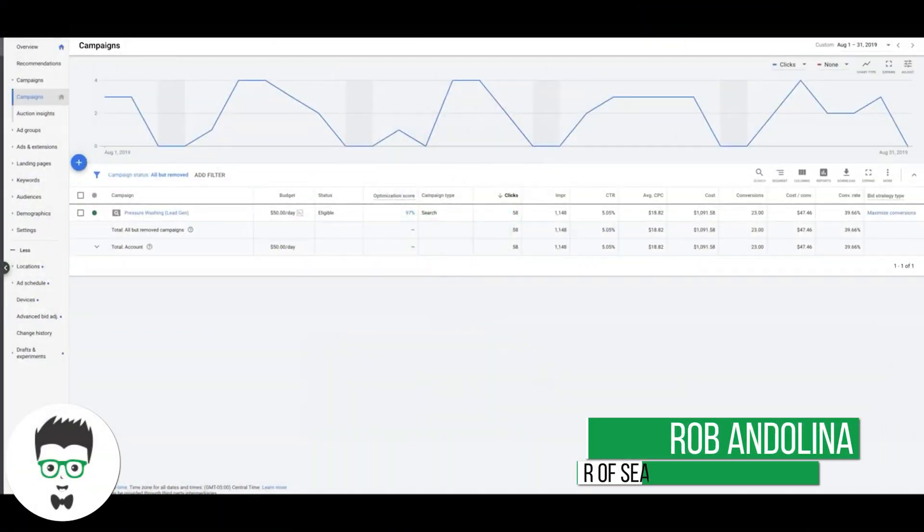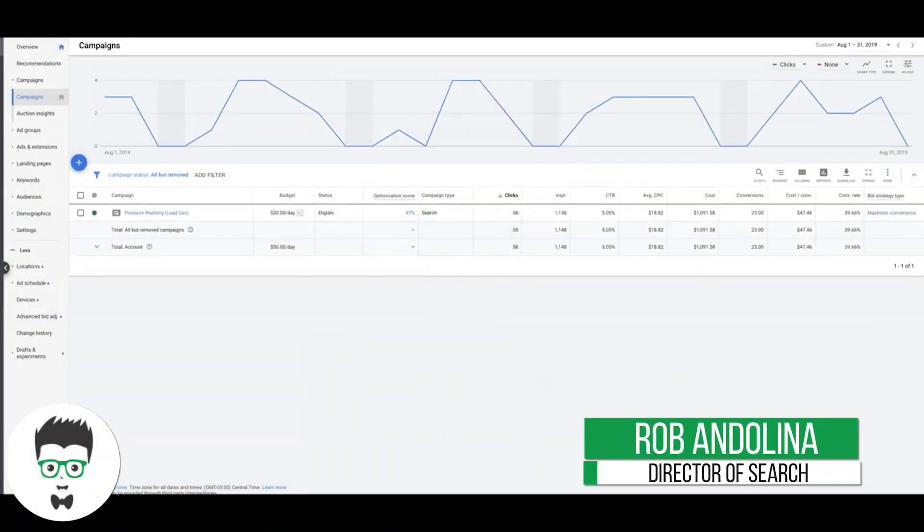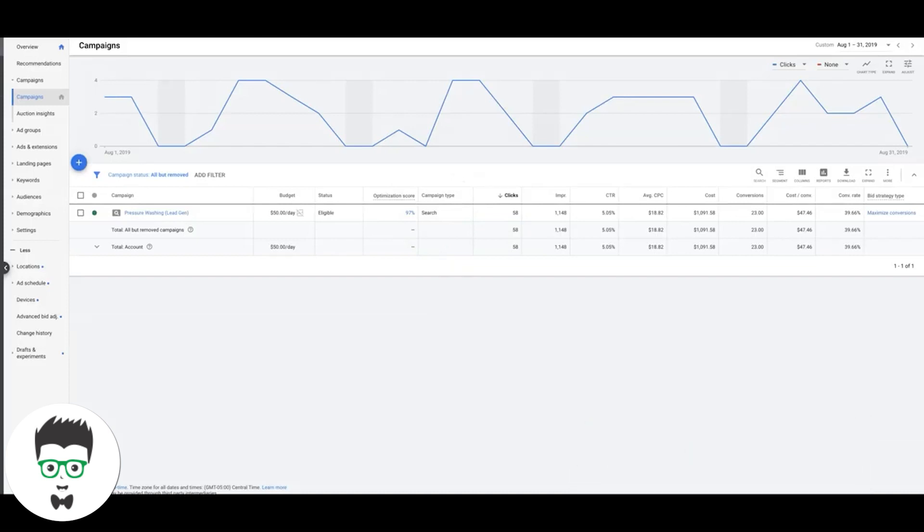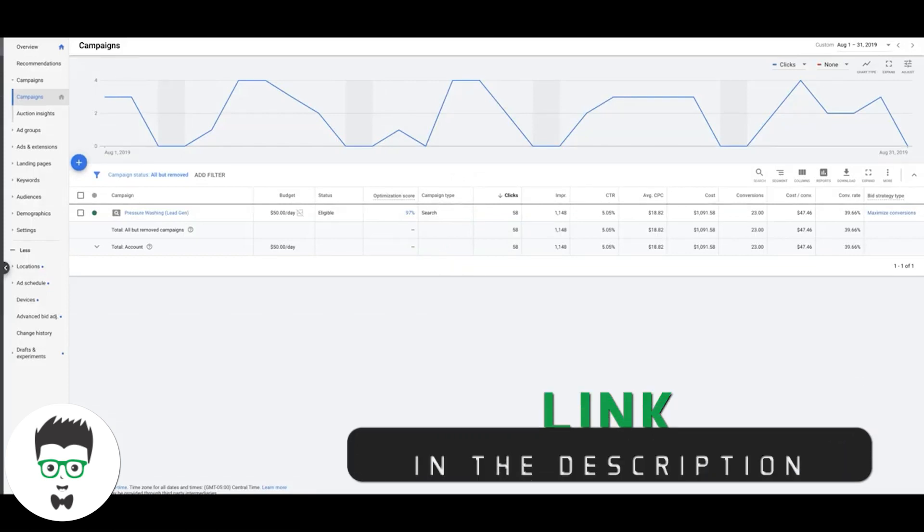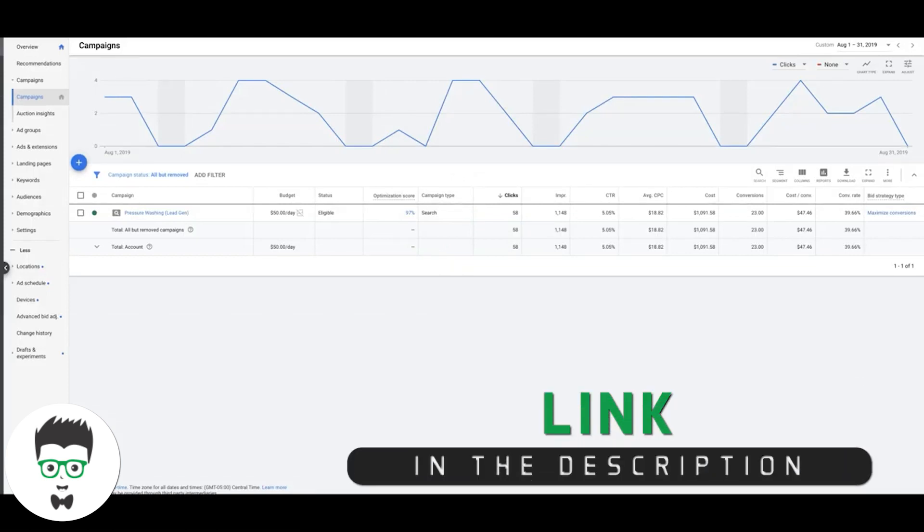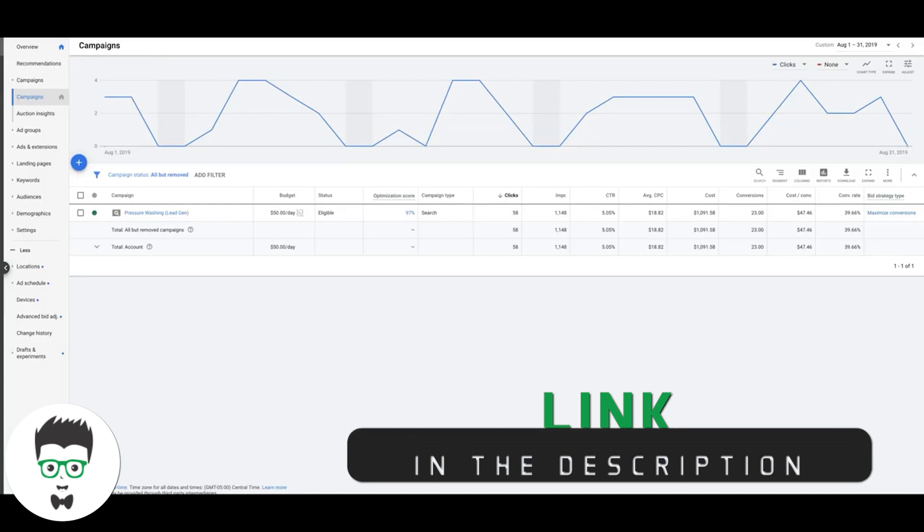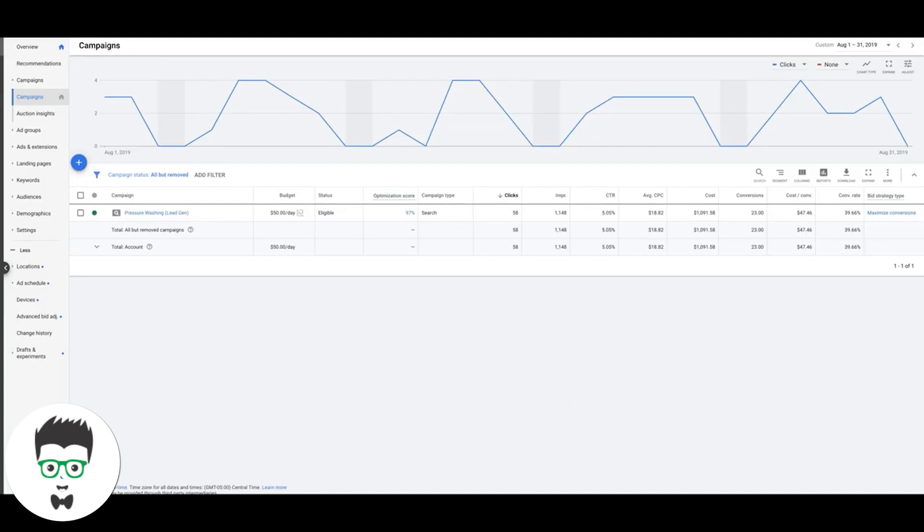What's going on guys, Rob from ClicksGeek. In today's case study we're gonna run through a pressure washing campaign in its peak season, which is the summer. We're gonna take August, so 30 days, 31 days in August.